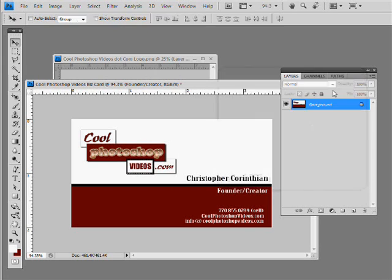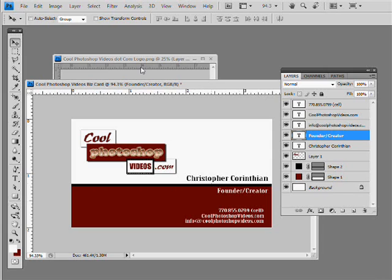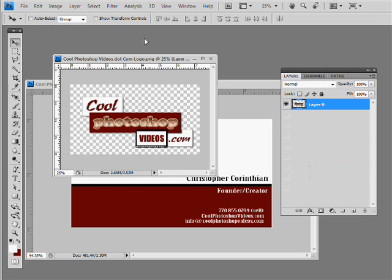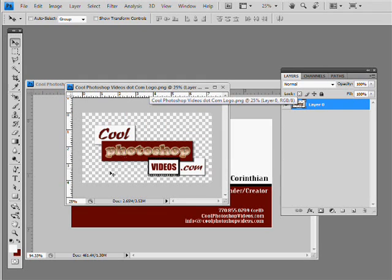So if you want to find more tutorials that are faster, that one was more in depth. But why not you head on over to cool photoshop videos dot com. And you'll find a whole bunch of other cool stuff. And you'll pick up some stuff too. Alright. Thank you.